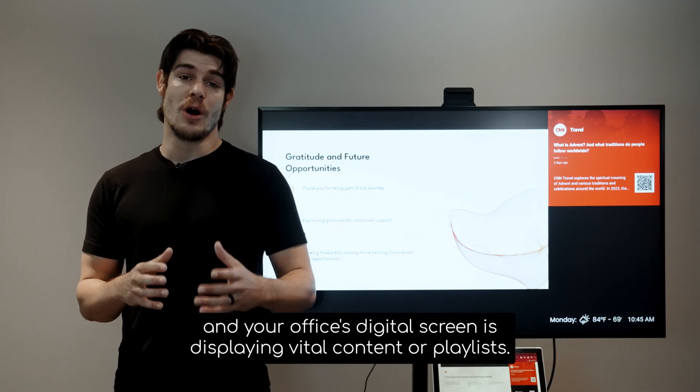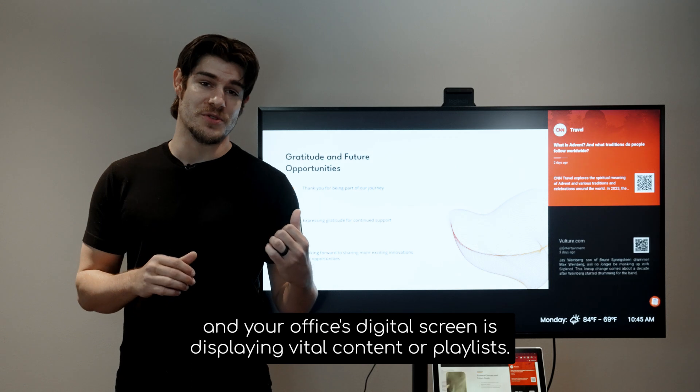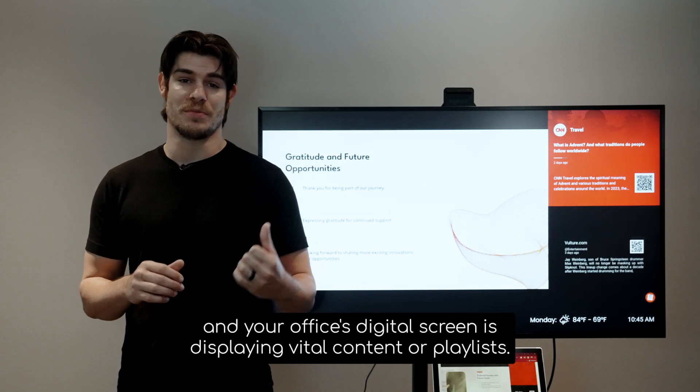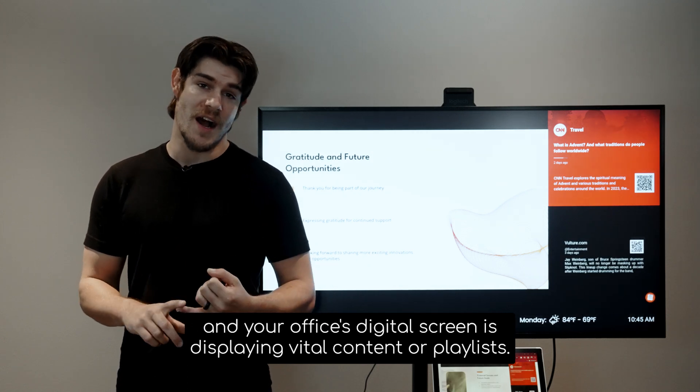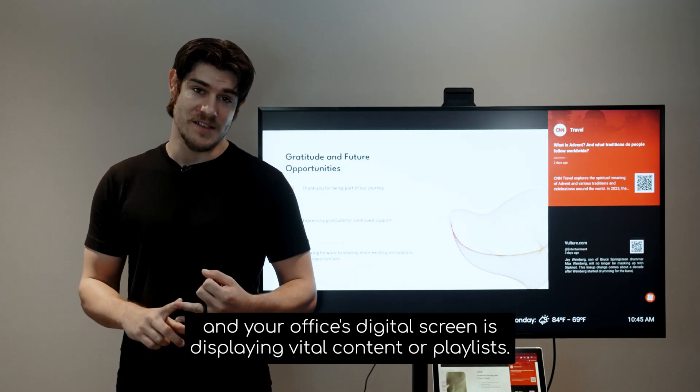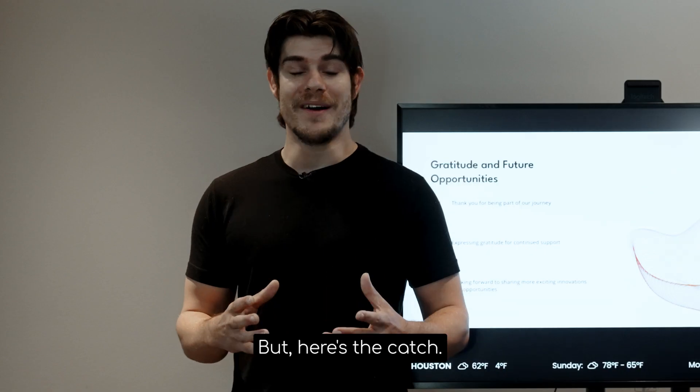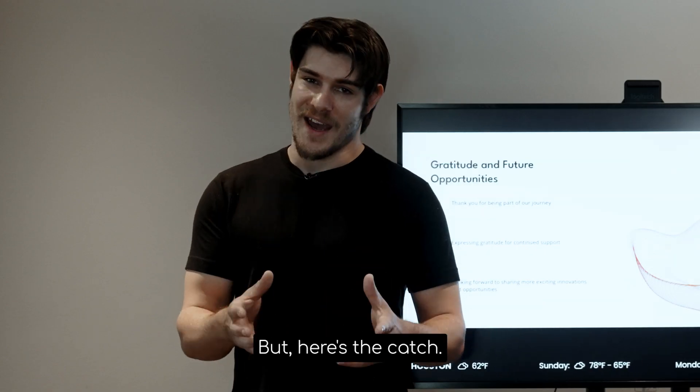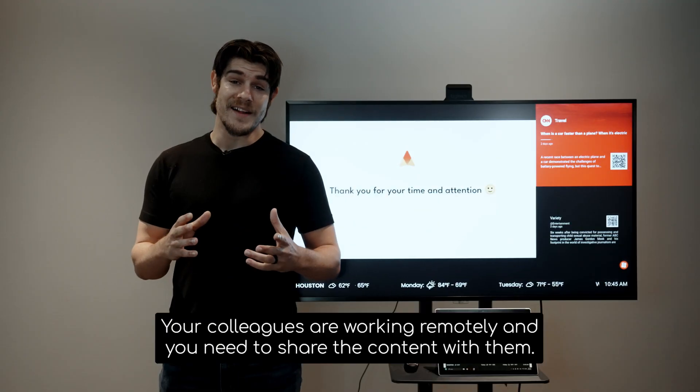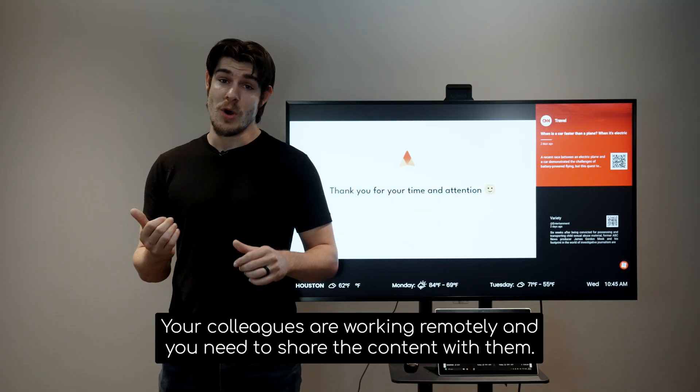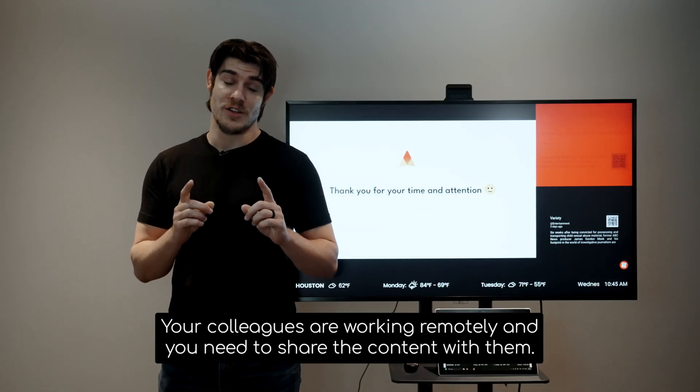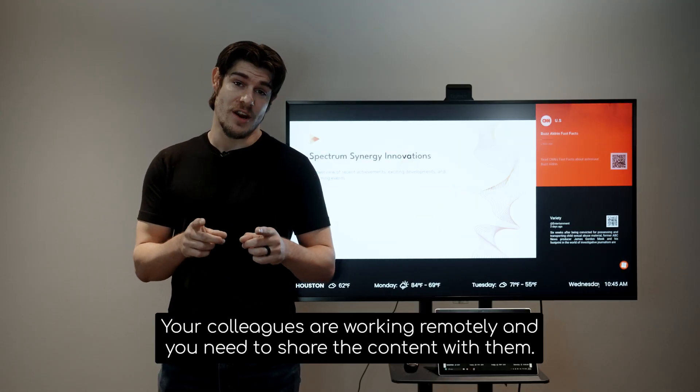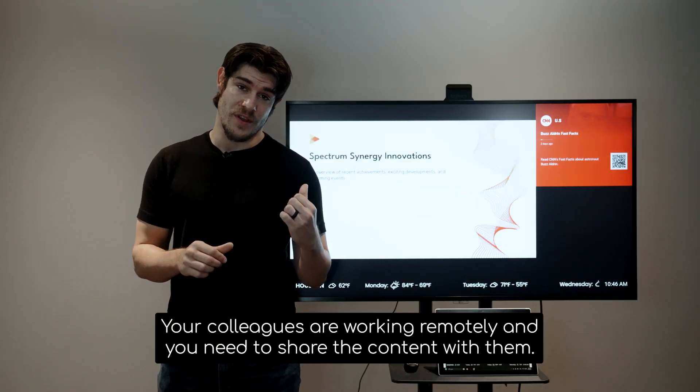You're in your office and your office's digital screen is displaying vital content or playlists. But here's the catch: your colleagues are working remotely and you need to share the content with them.